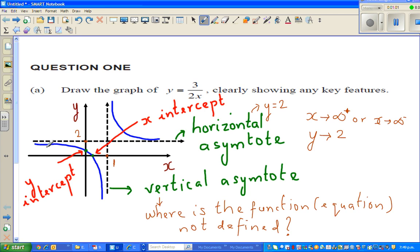Whereas here, when x is approaching infinity or negative infinity, that means y becomes smaller and smaller — this would be slightly less than 2. In other words, this would be 1.9999999. It is never going to get to 2. And this would be 2.00001. So, this is approaching 2 from above, and this is approaching 2 from below.